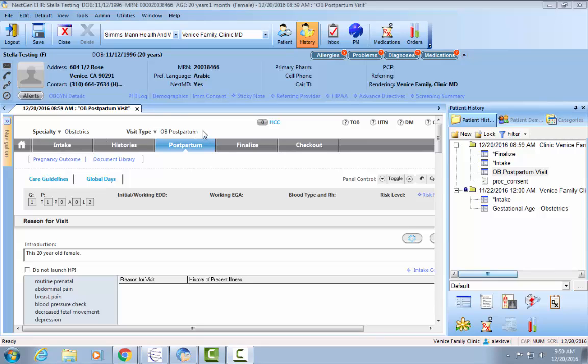Once you make sure you're in the correct specialty and visit type, go to the postpartum tab. Once you're in the postpartum tab, in the top left you'll see a blue link that says pregnancy outcome.